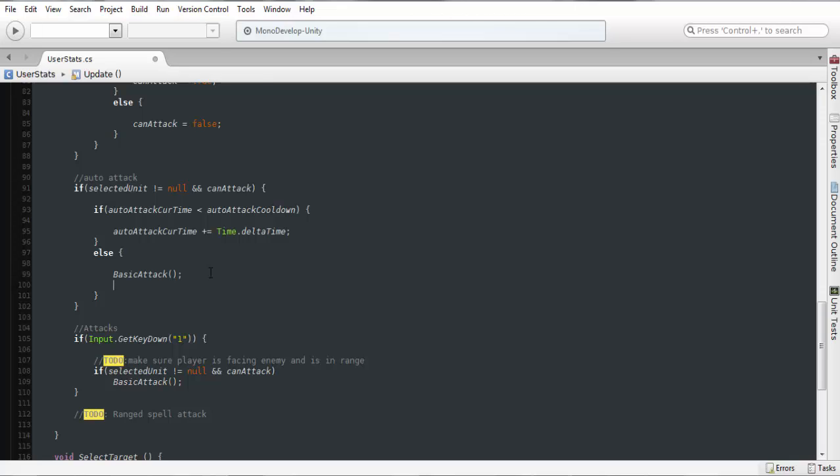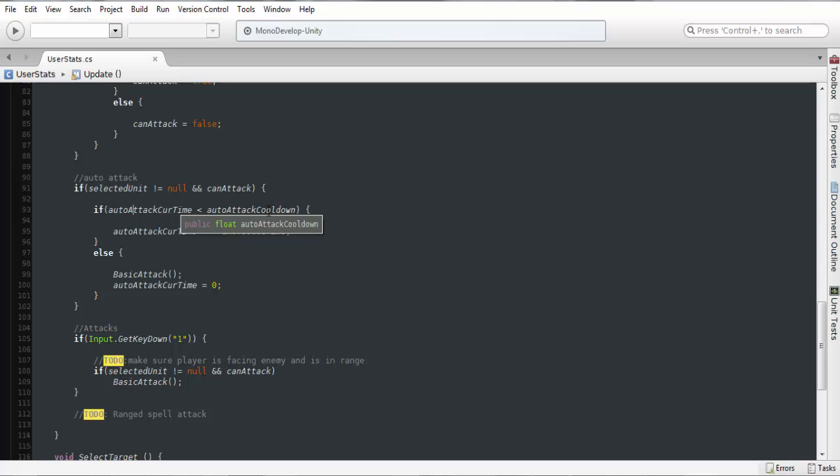Then we want to go and we want to take our auto attack time. We're going to call this once and we want this to reset. So after this is greater than our cooldown time we want to jump to the else statement, attack, and then reset this so it goes in a loop.